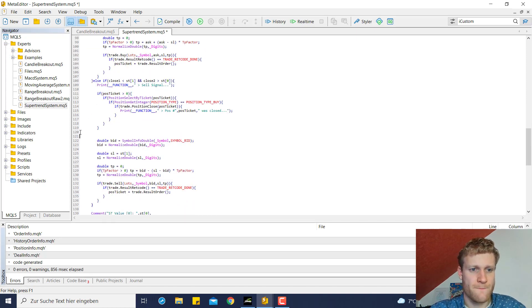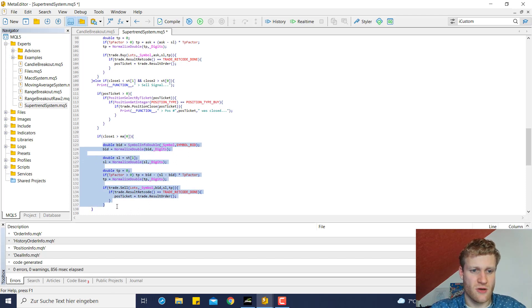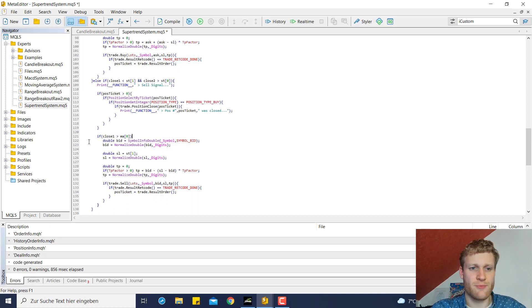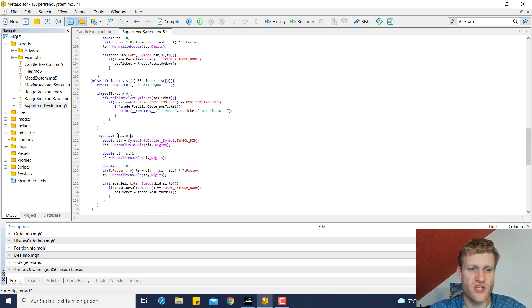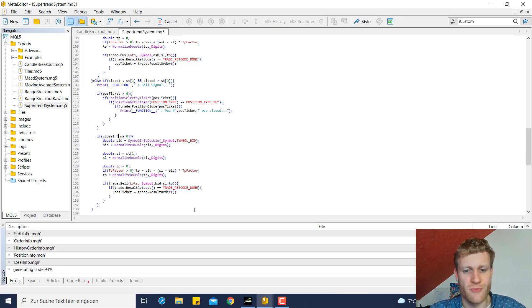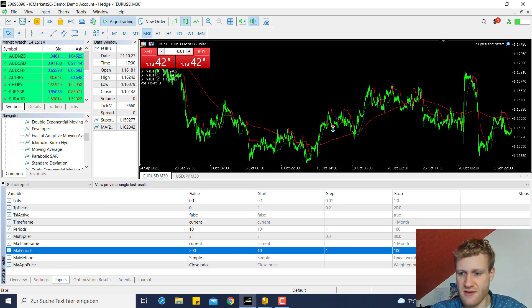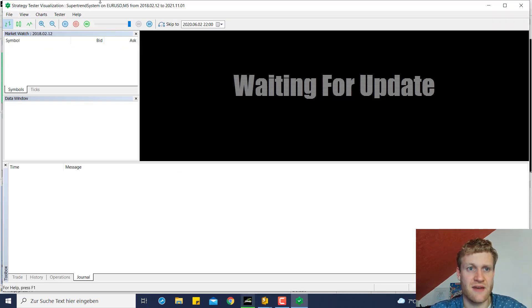We do the same thing of course for the sell side here so we take all the code which is important for opening a sell position and we put it inside of the body of this specific if statement where we check if the close price of the last bar is below the moving average value. So this is it pretty much so we can just go ahead and start the test again.